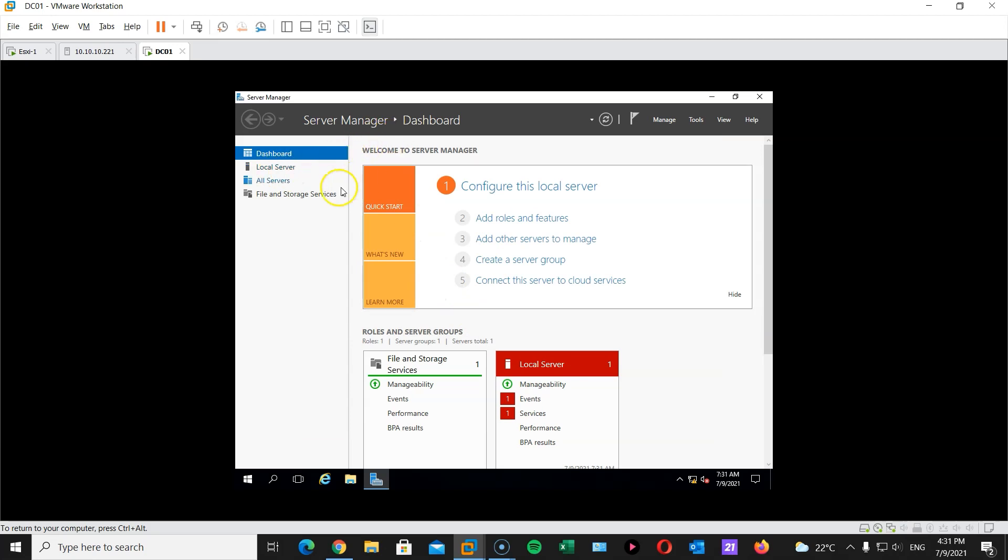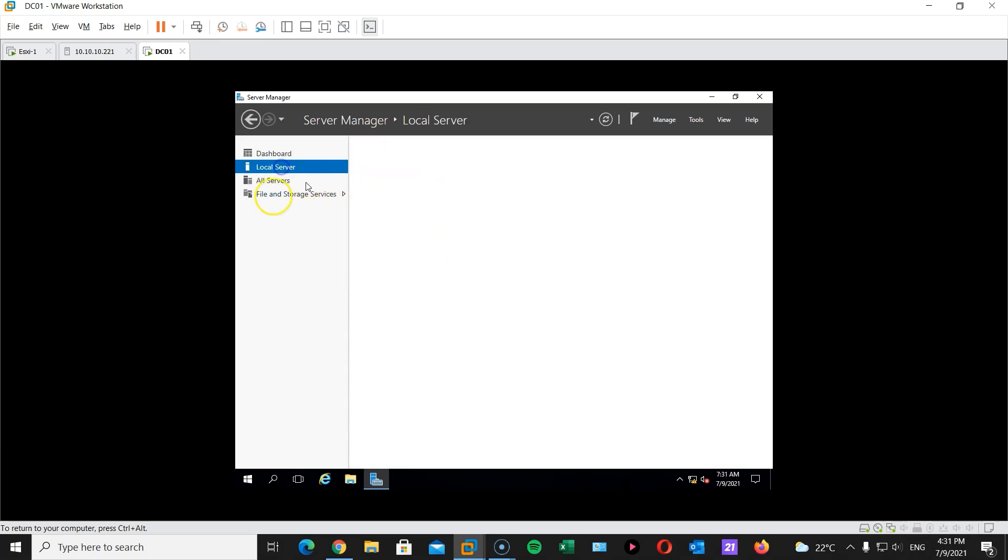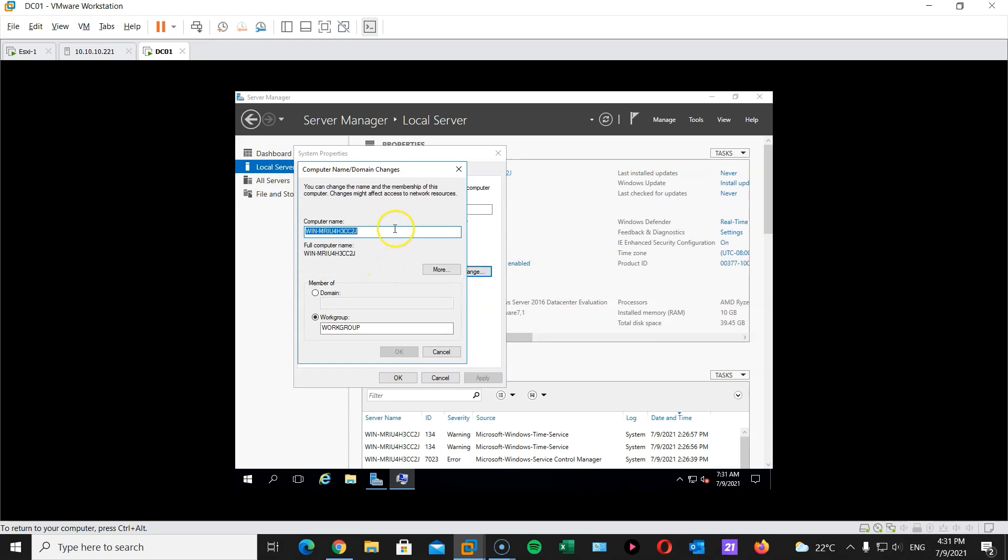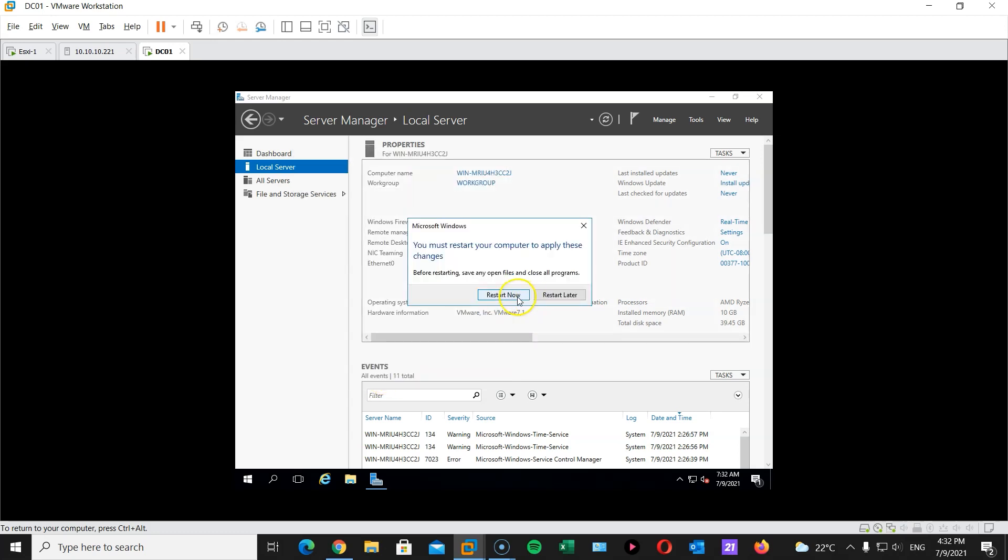Then we go to the server manager. Local server. Change the computer name to DC01. Feel free to change it to whatever you prefer. Close and hit restart.